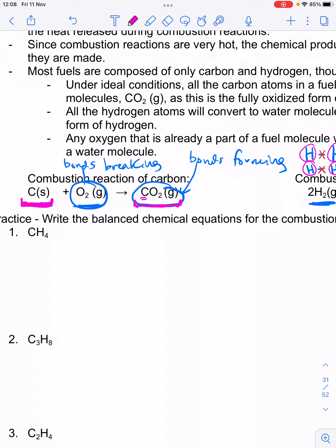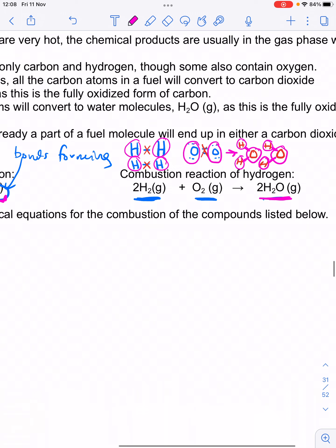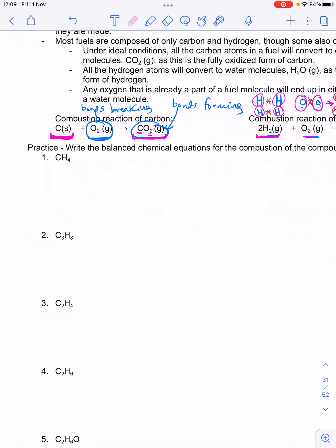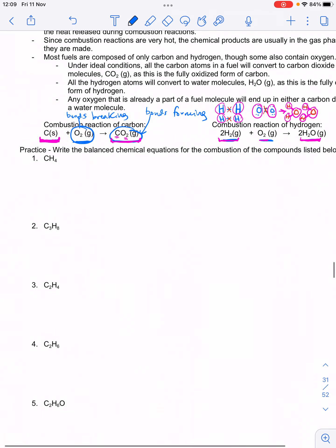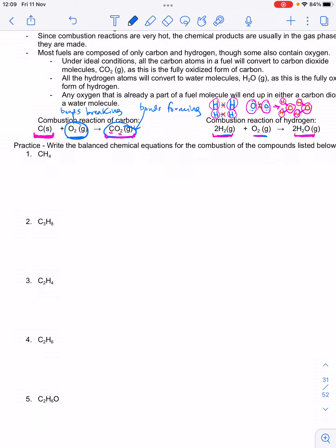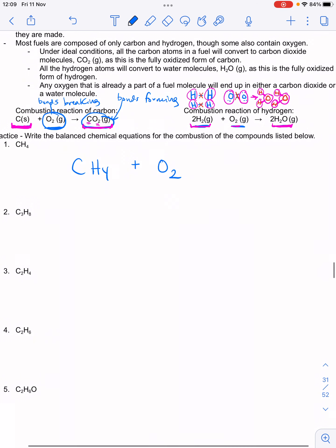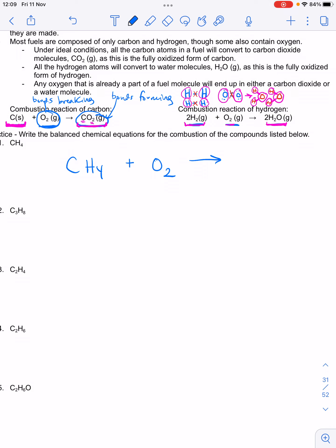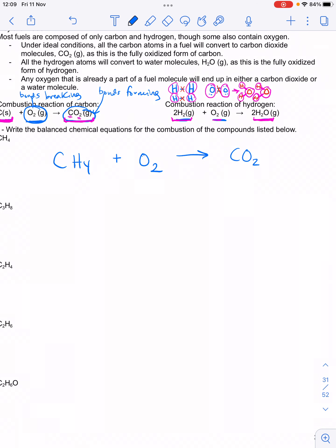The carbon has bonded to as much oxygen as it can. When we combust hydrogen, the hydrogen atoms also form as many bonds as they can to oxygen — which is one bond each. So when we burn things that have both carbon and hydrogen in them, we end up forming both carbon dioxide and water as the main products. Take CH4 — methane. When we undergo a combustion reaction, O2 is always one of the reactants. All of the carbon will end up as CO2 in a complete, perfect combustion reaction.